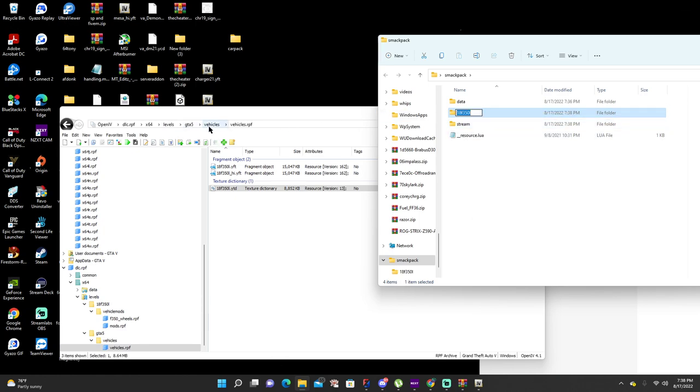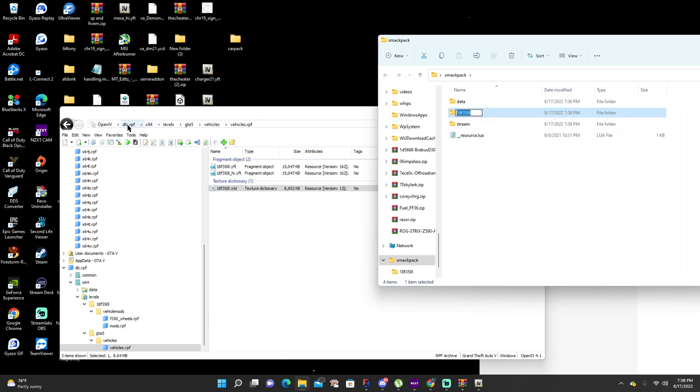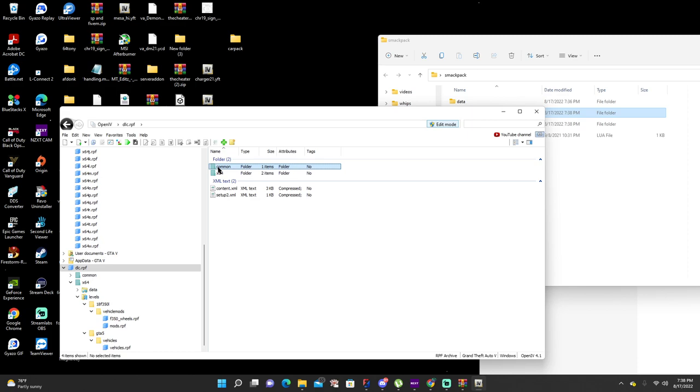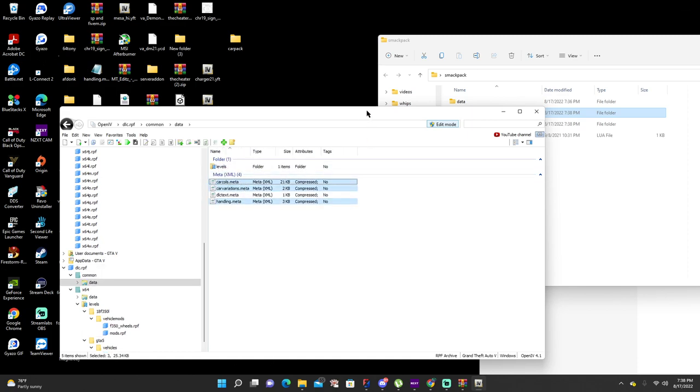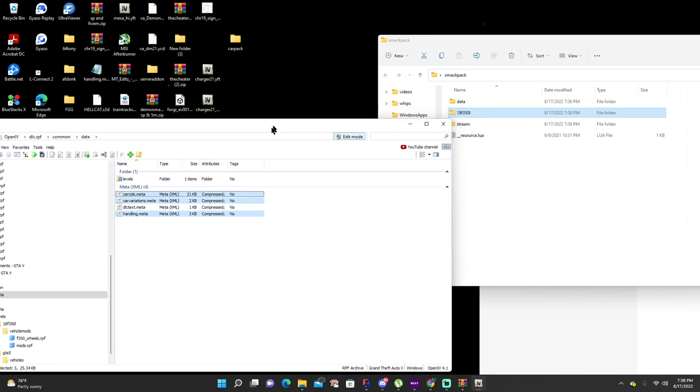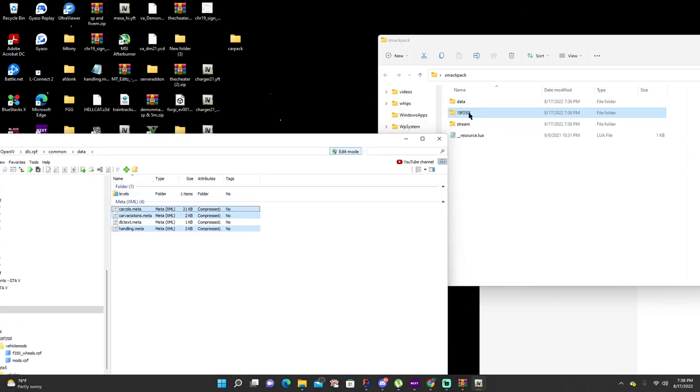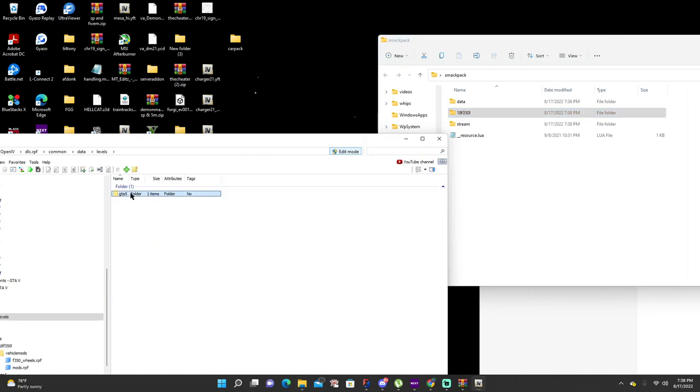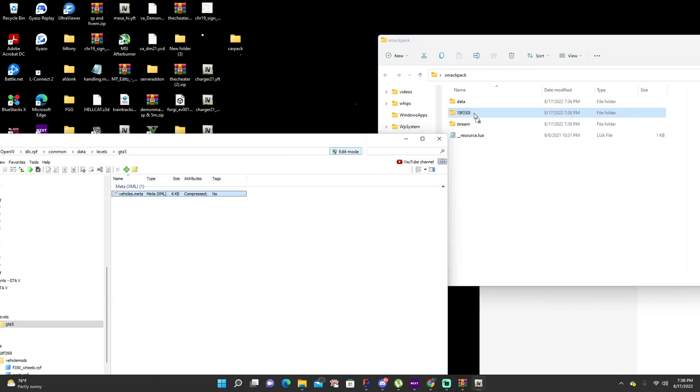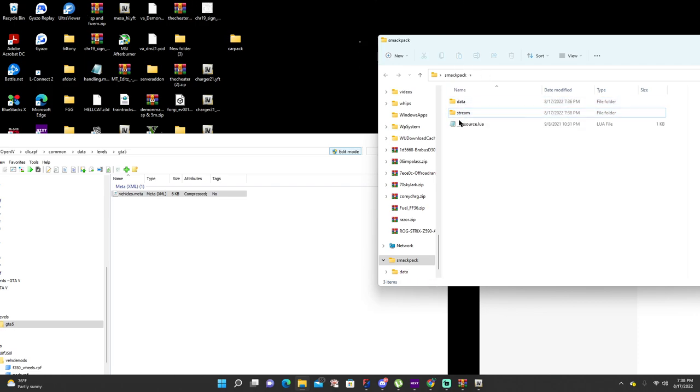Go to DLC, common, data. Grab all the meta files, drag and drop. Make sure you go into levels, get that vehicle meta file, drag and drop. Once you get done, drag that into your data folder.